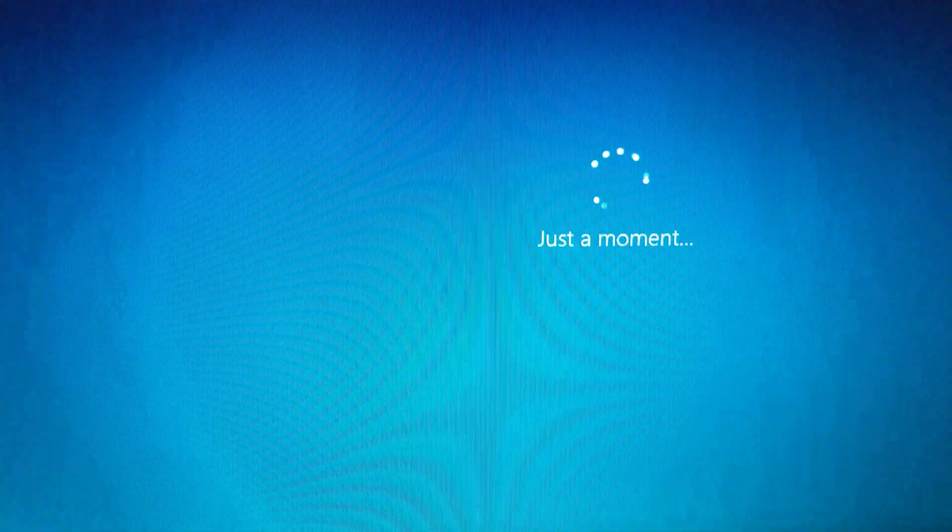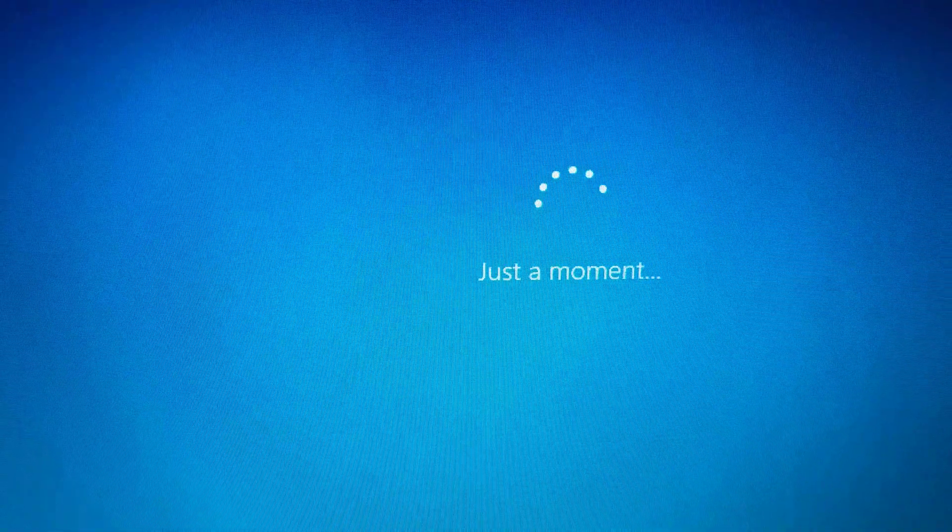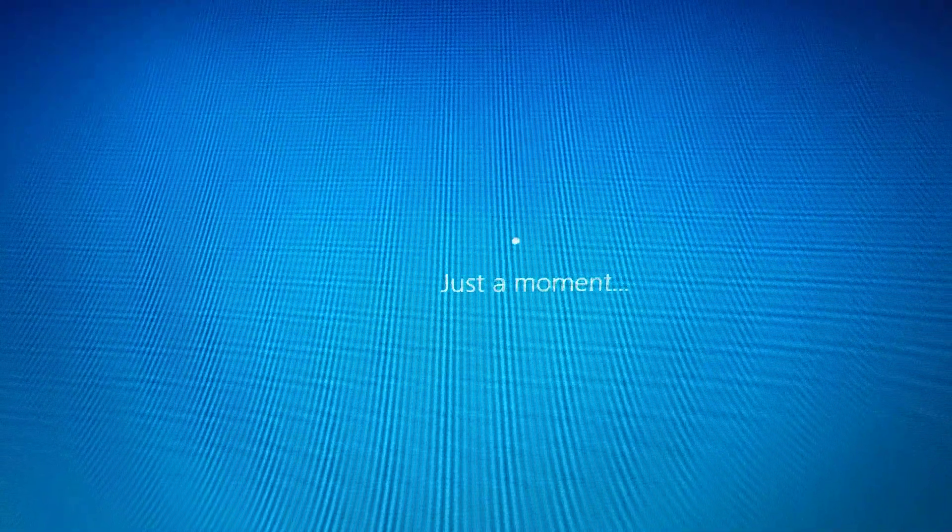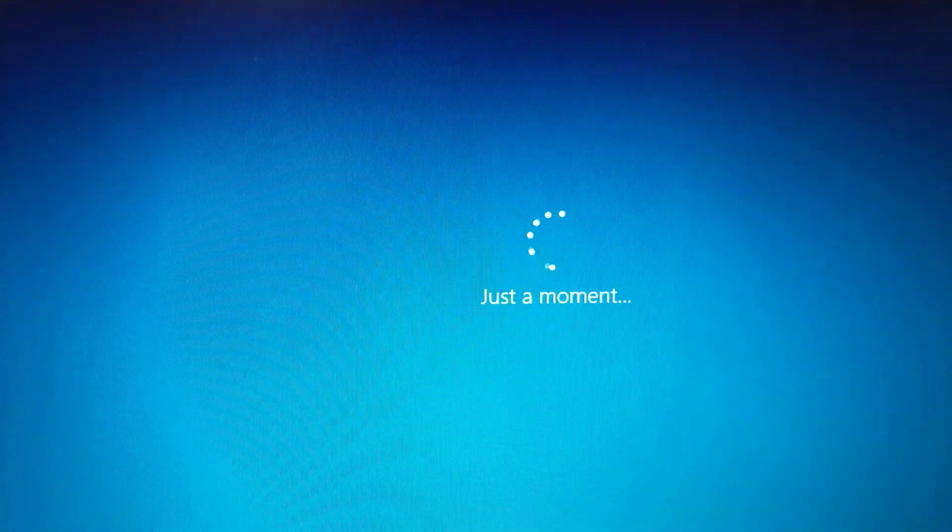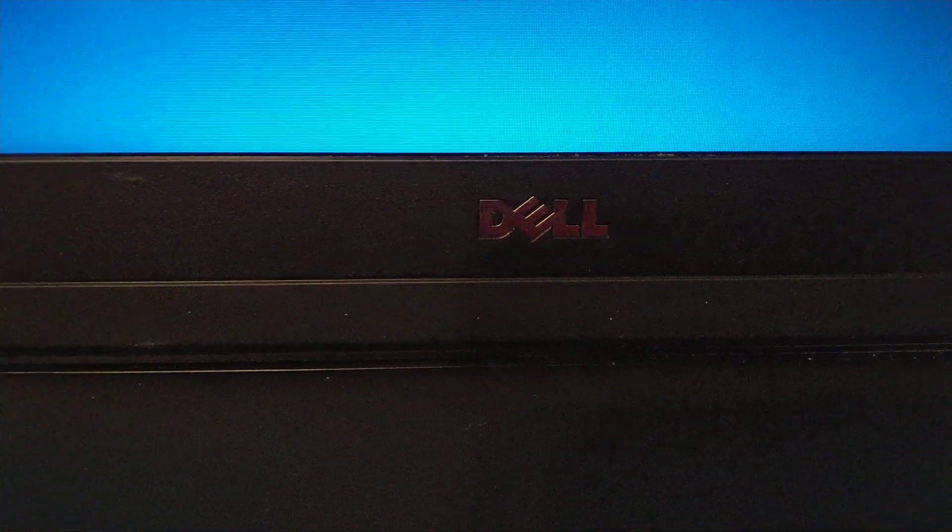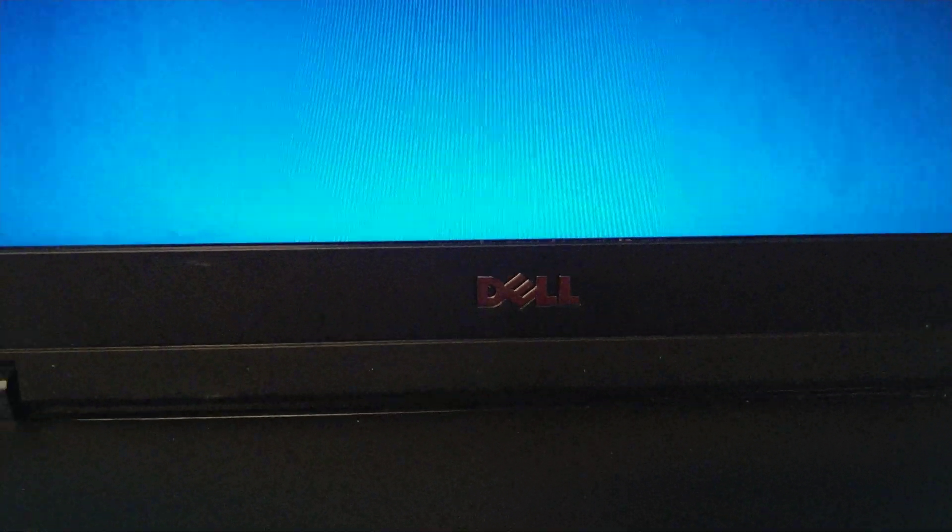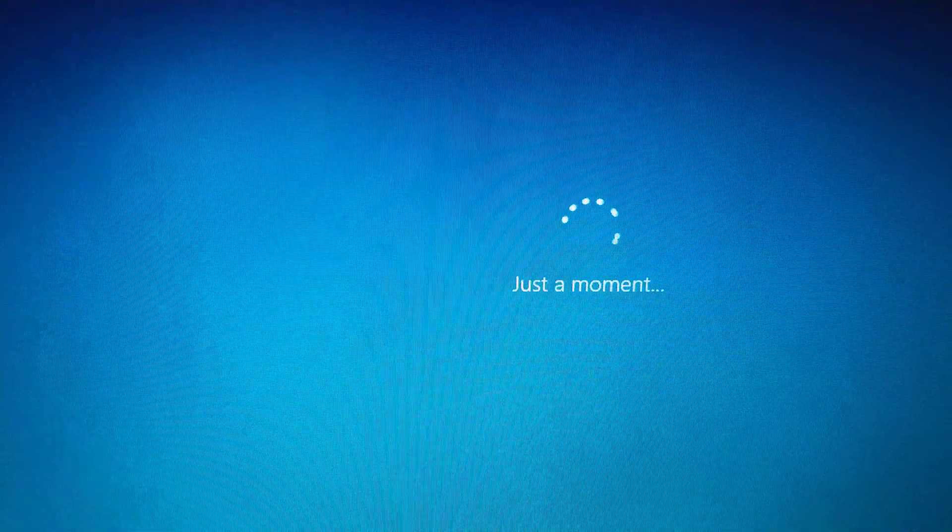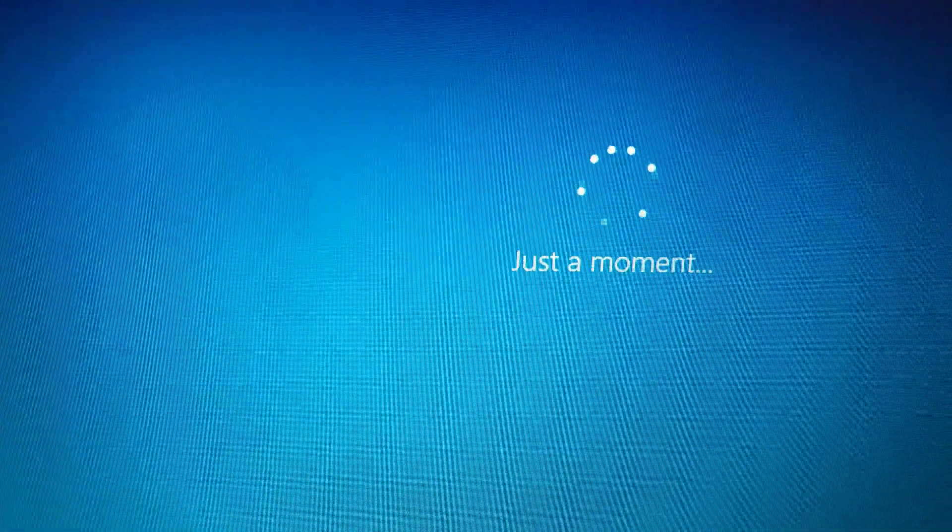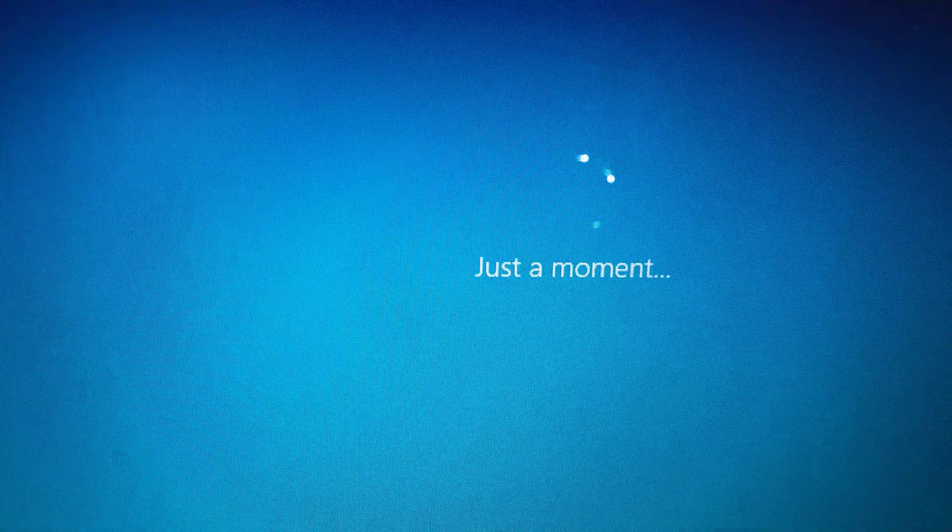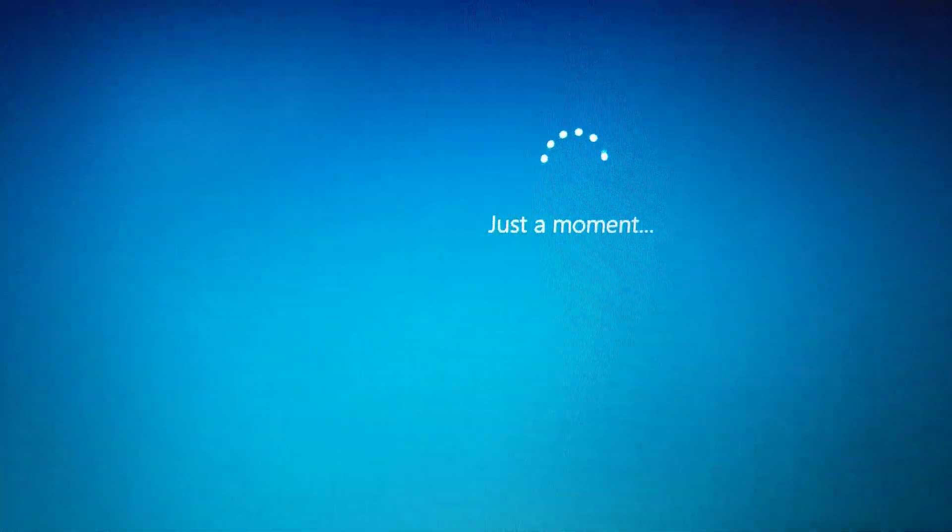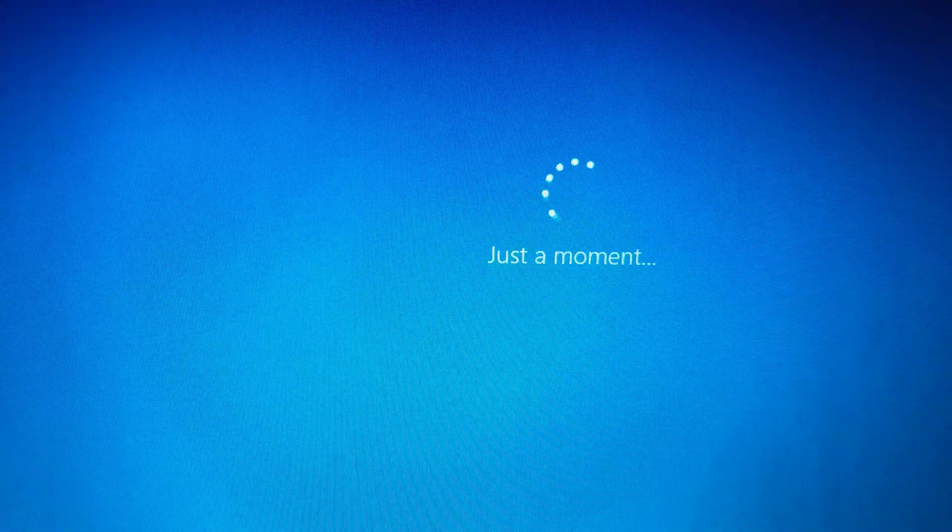It will take a while. So basically, after a while, it should boot into your new installed Windows 10. Good luck.